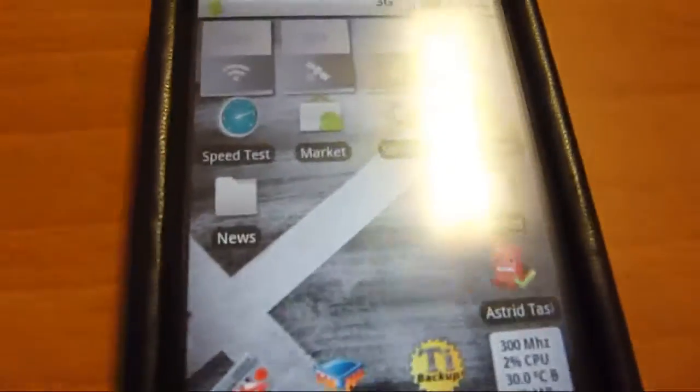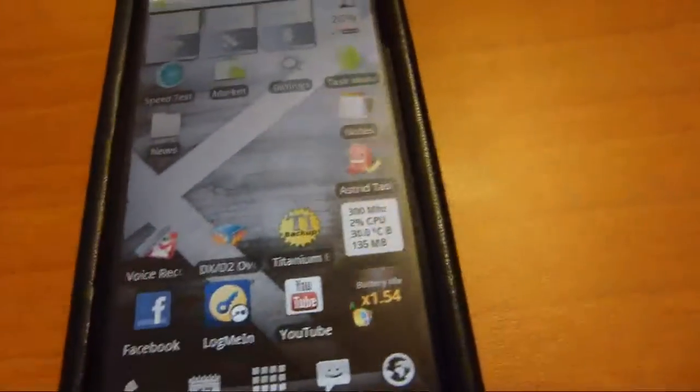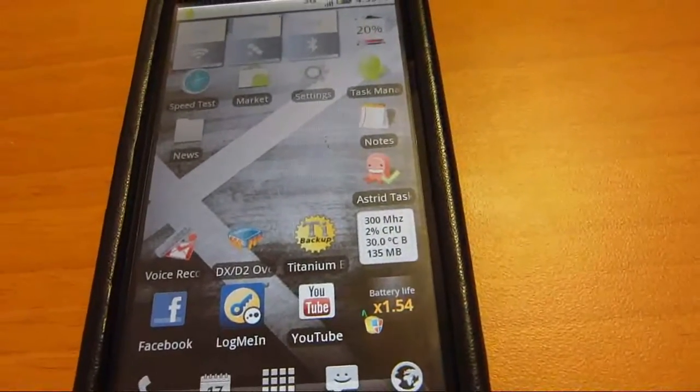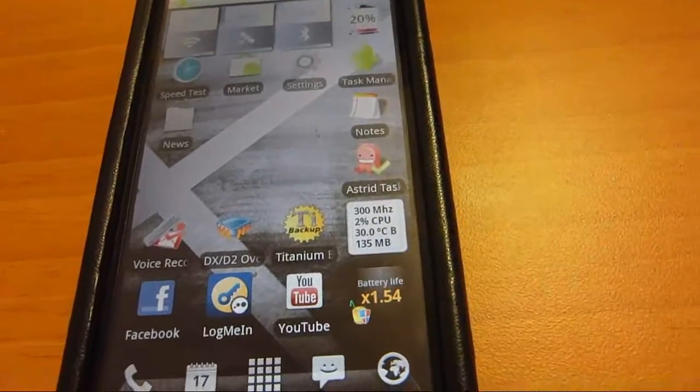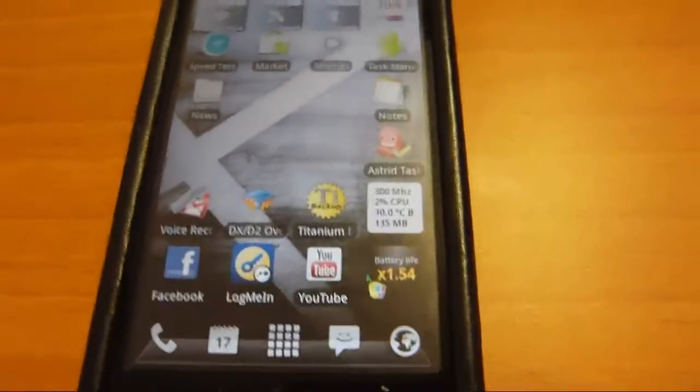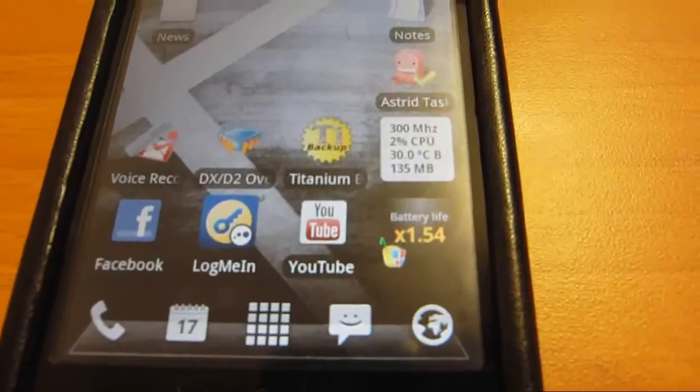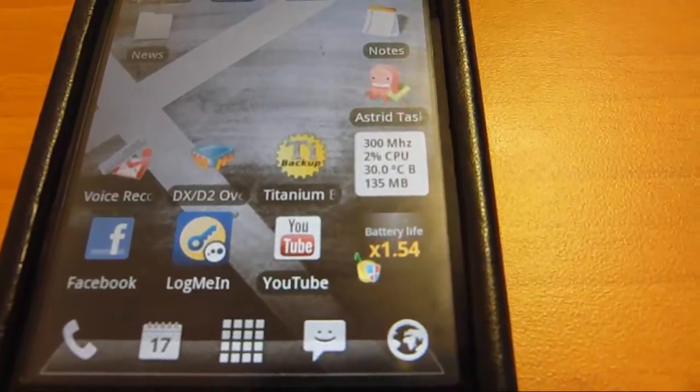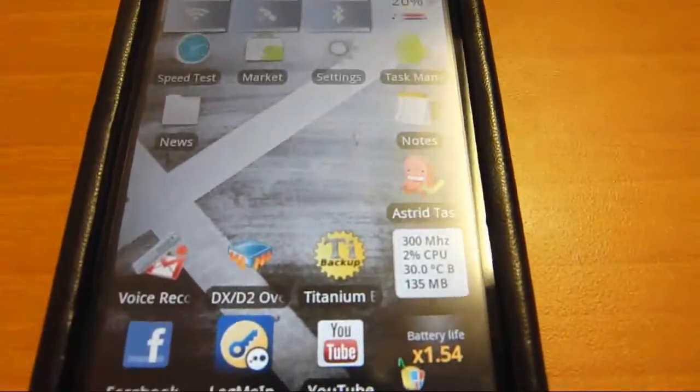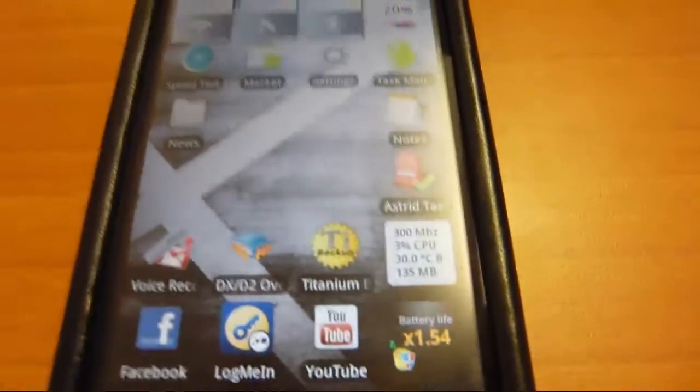I think I would say with all the power features I've done between Juice Defender and other optimizations in the settings, I've gotten two days of battery life pretty frequently with my phone.